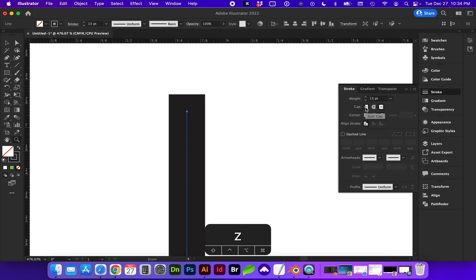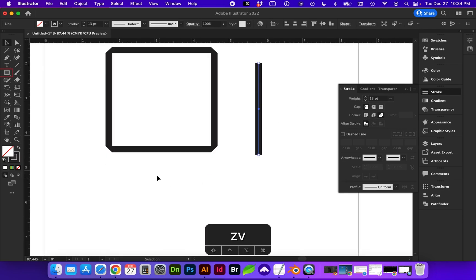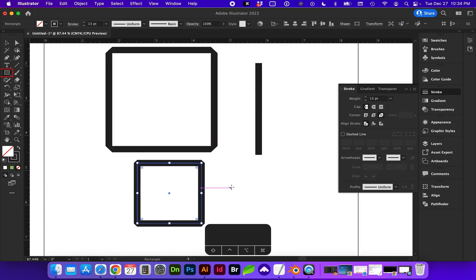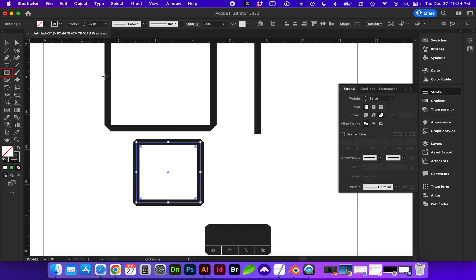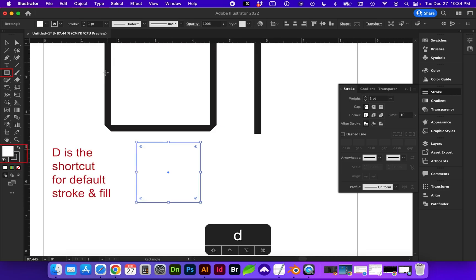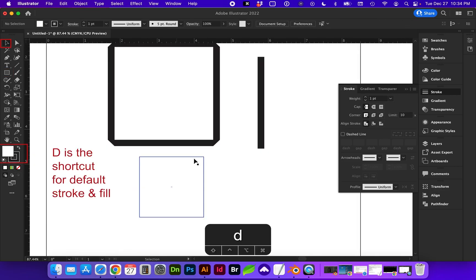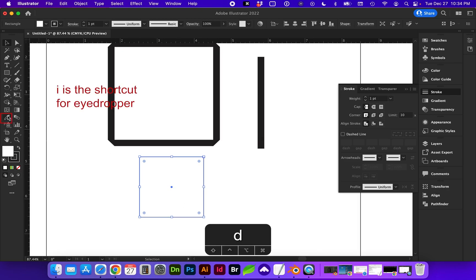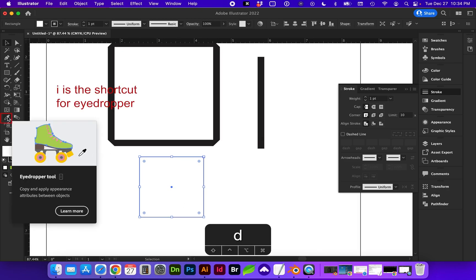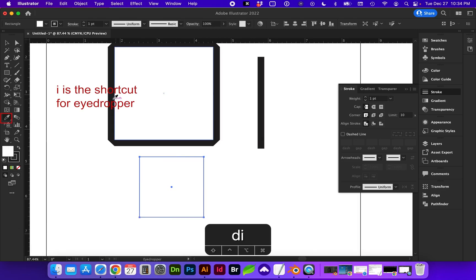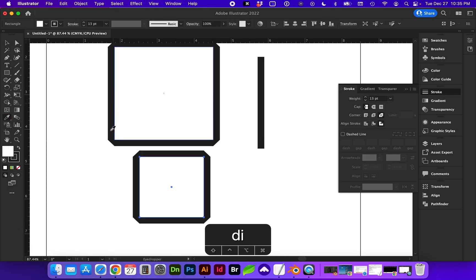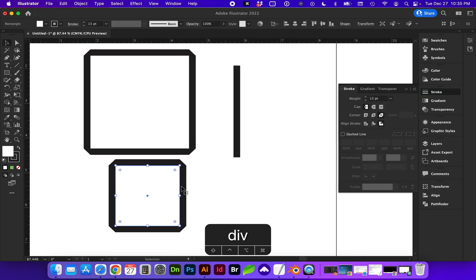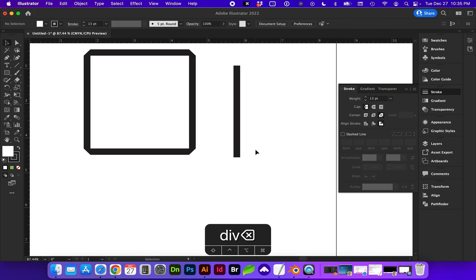Let's say we make a square with the default and we click off. Let's say we need to match this stroke or at any time if you need to match another object's stroke or fill. Select the object and go to your eyedropper tool or eye for shortcut. And now I can sample another object's stroke and fill. So this has a white fill with a black stroke and all these attributes.